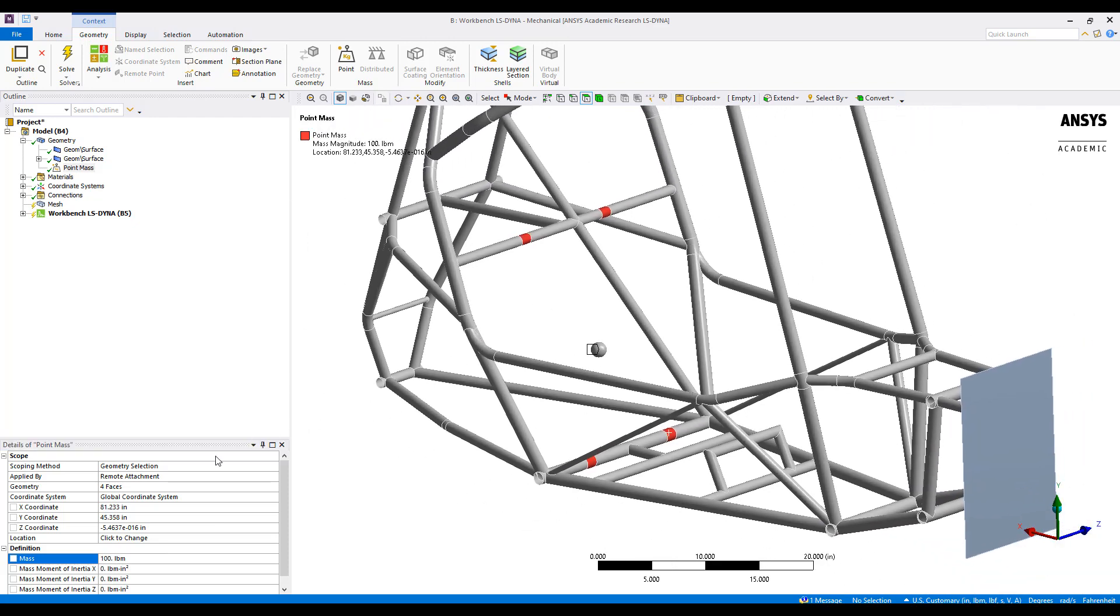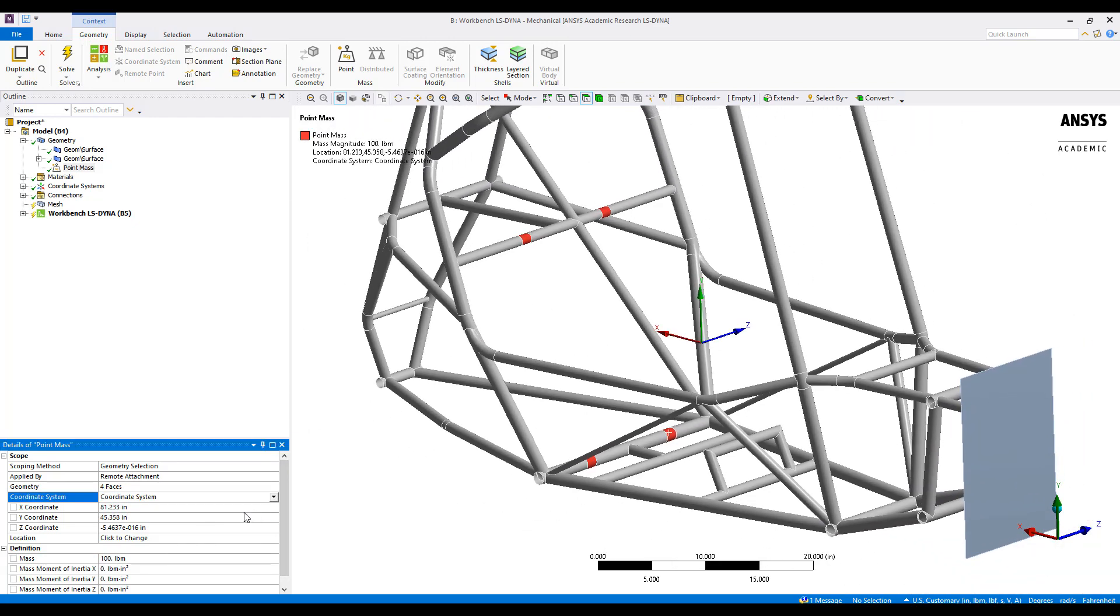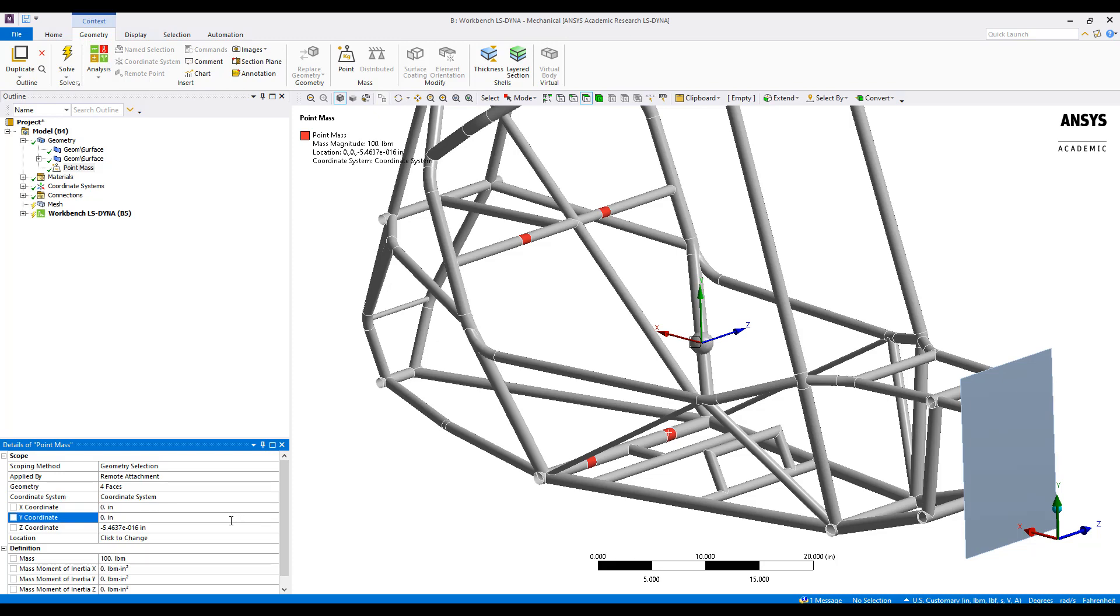Now to make sure it's in the correct location, I'll choose my new coordinate system and just put it at the origin of that coordinate system.